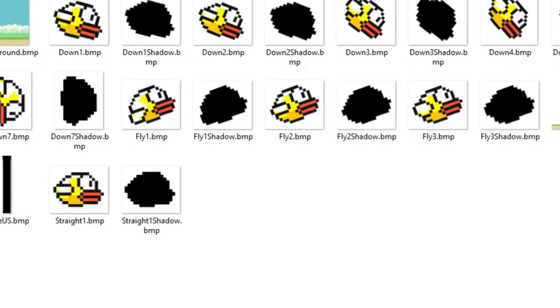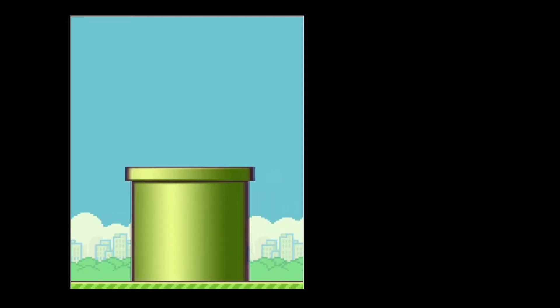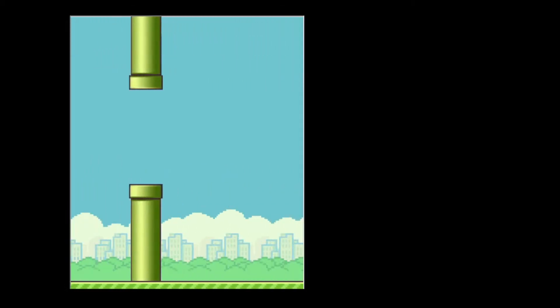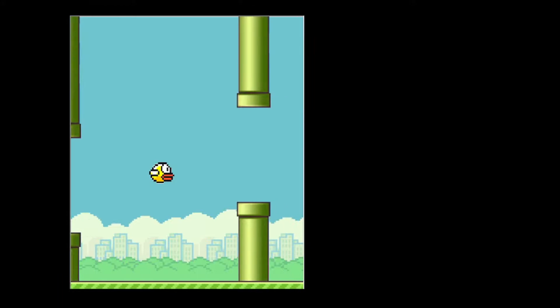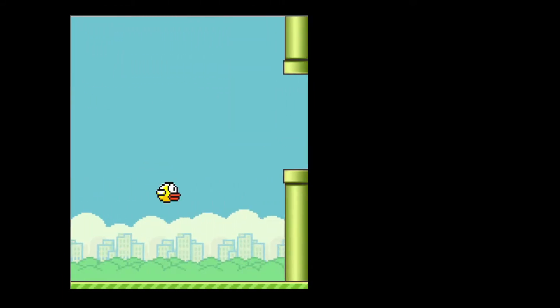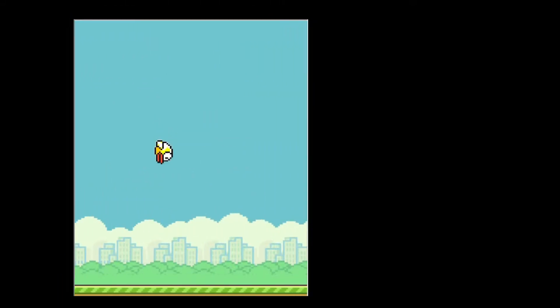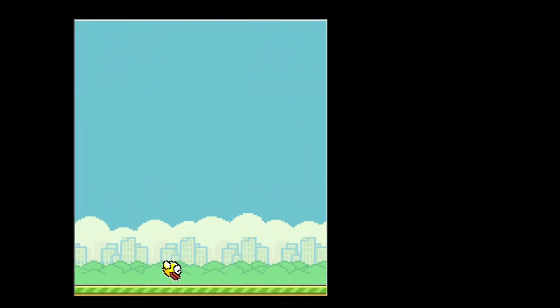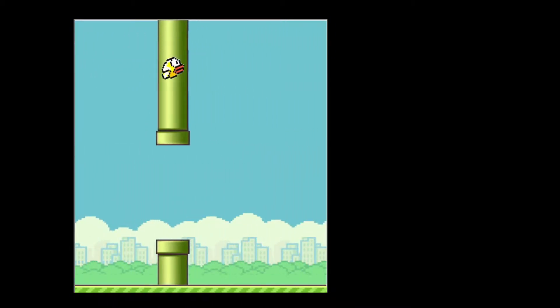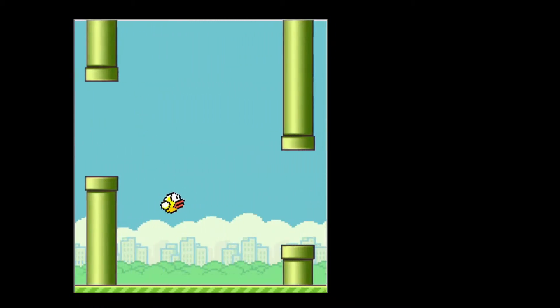I grabbed some images, made the masks, added a background, added some grass, got it all moving, added some pipes, got the pipes moving, made them look nice, added a bird, got the bird moving, got the bird flapping, and was eventually happy with the bird. That took ages.